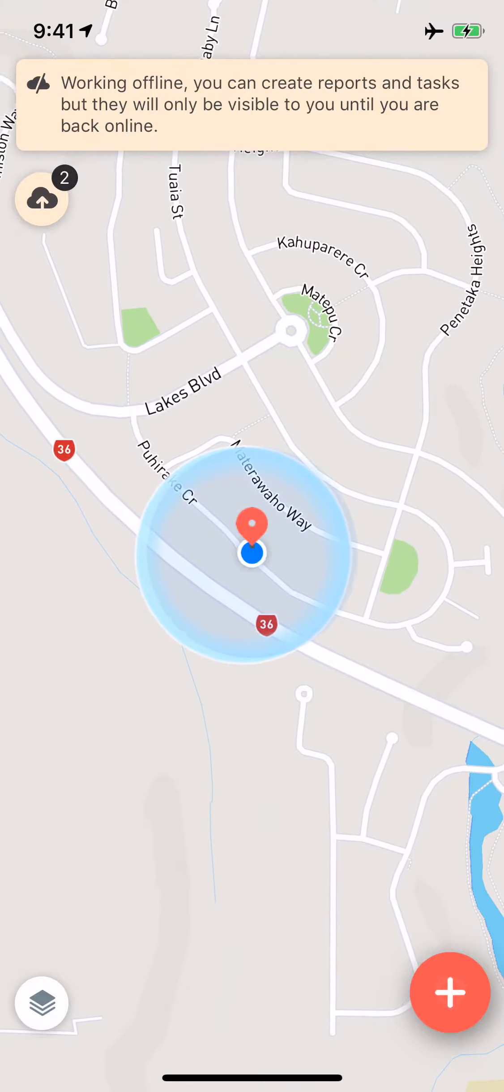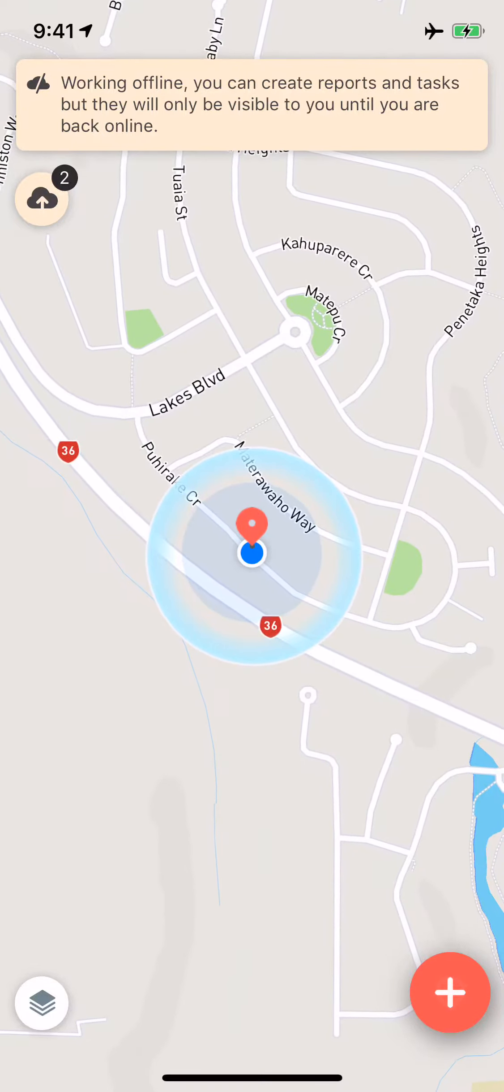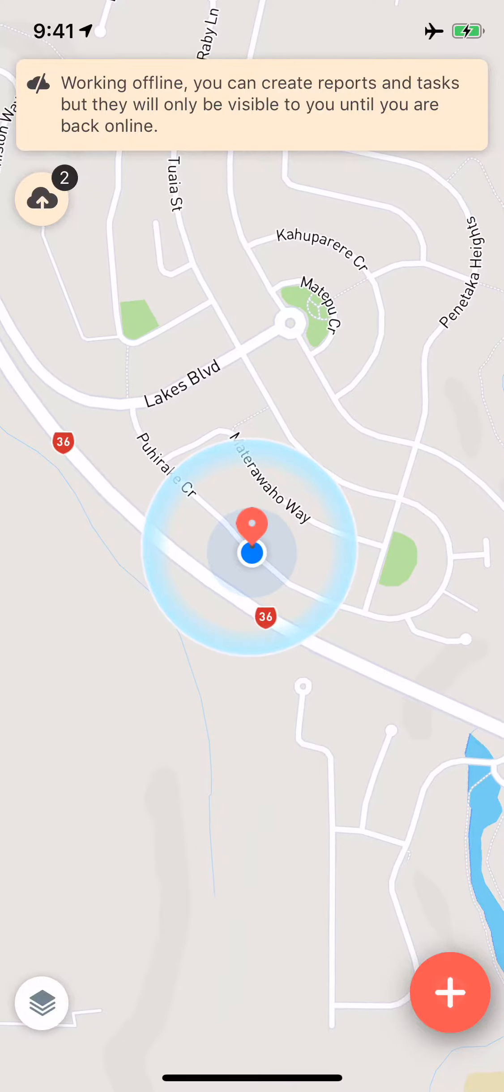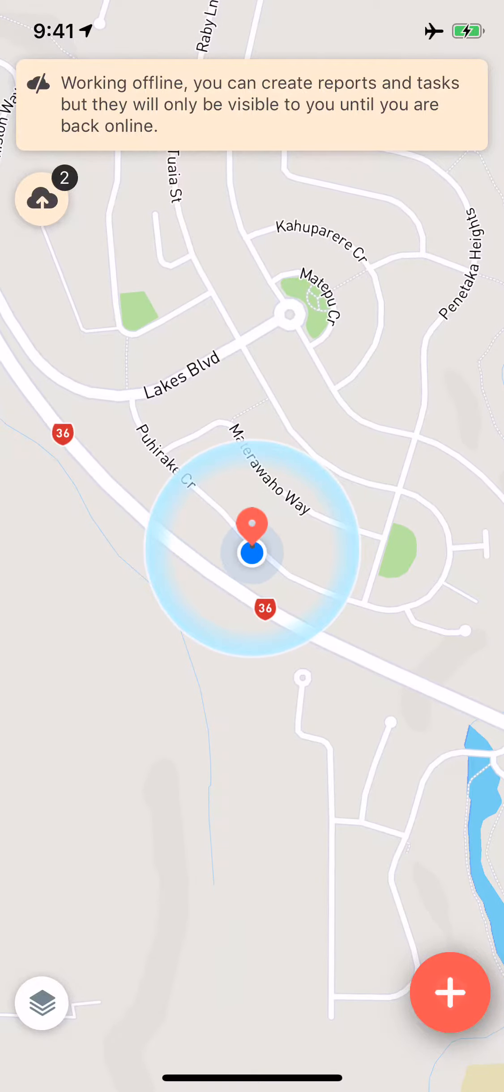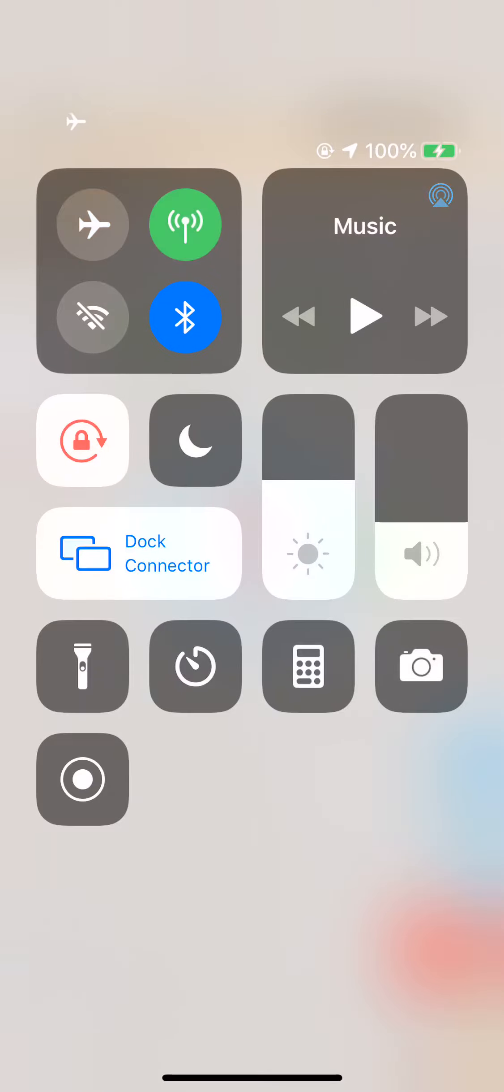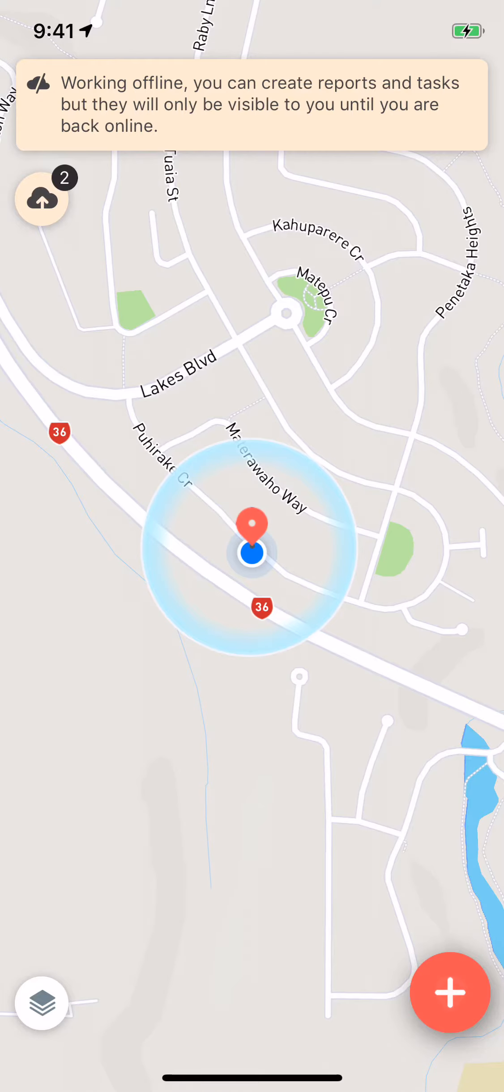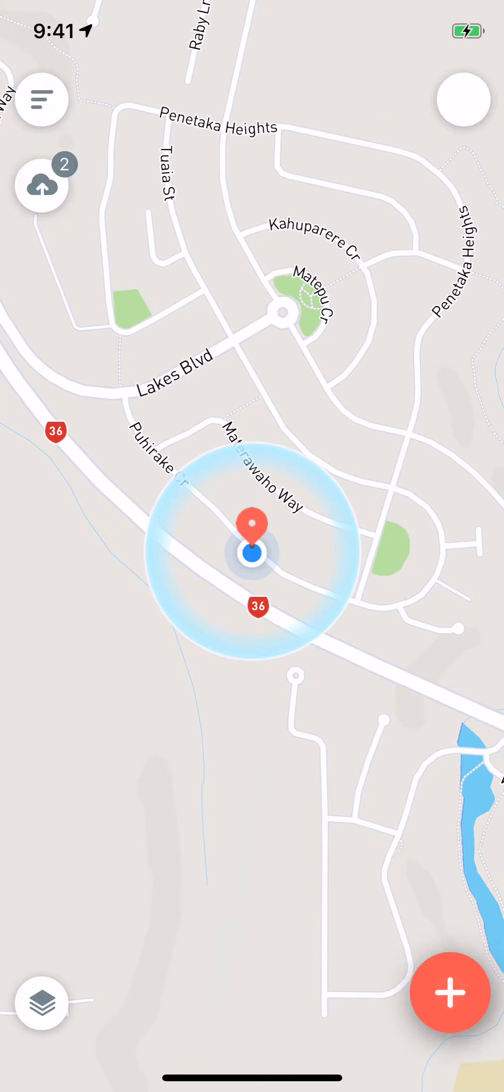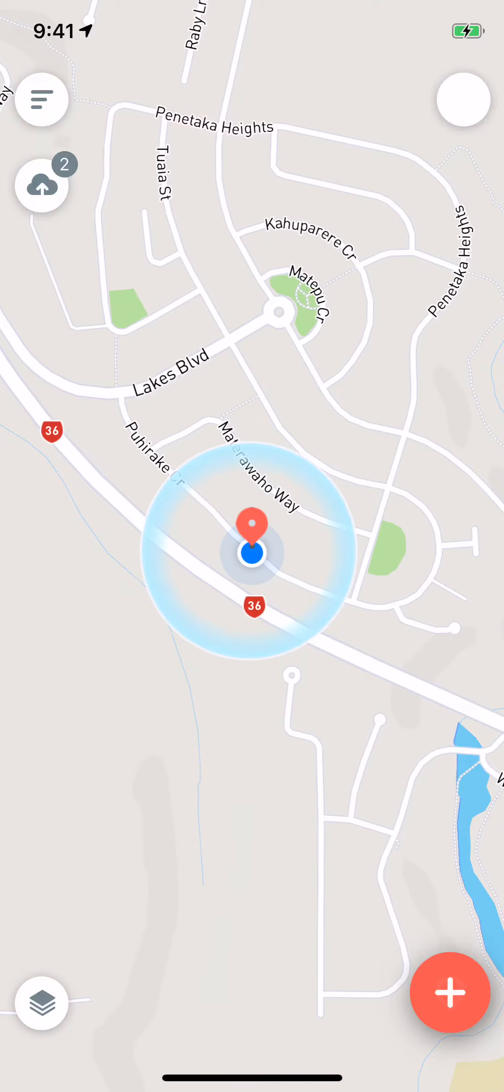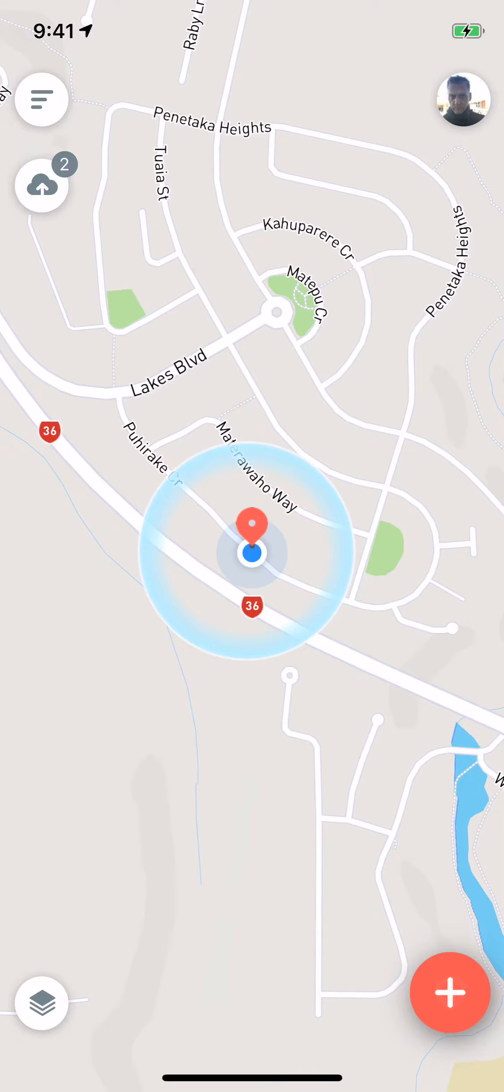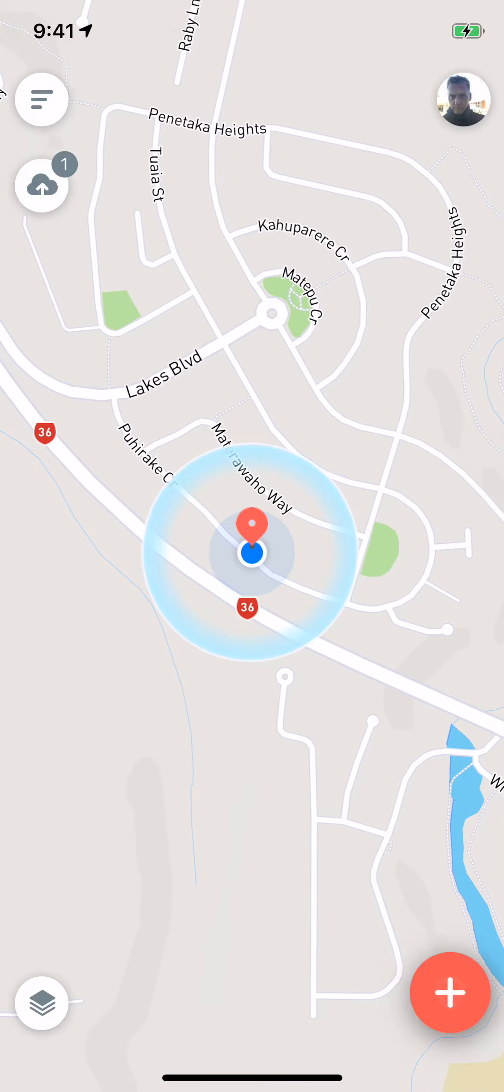Now that's pretty much all you've got to bear in mind. You can make reports as many as you want and we will just simply hold on to them until connectivity is restored. And what you'll see is once you go back into reception, the app will recognize that it's back online like it's done there, it will upload them in the background and then that little cloud will disappear when they have gone.